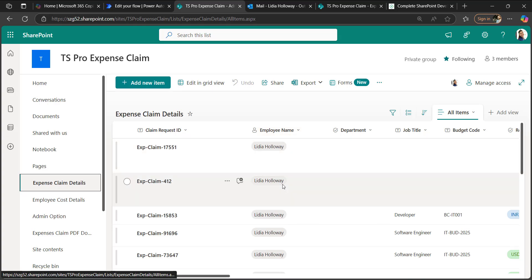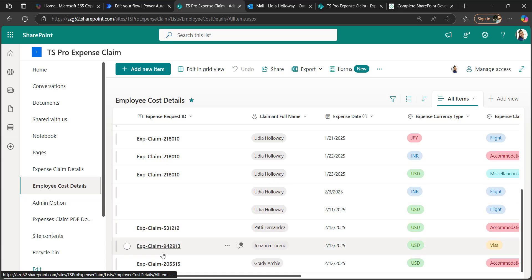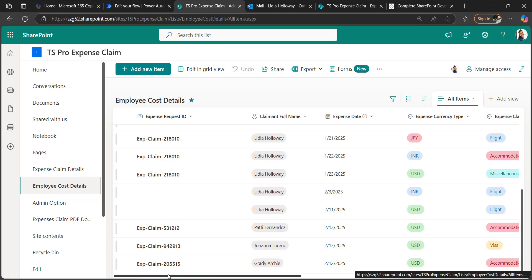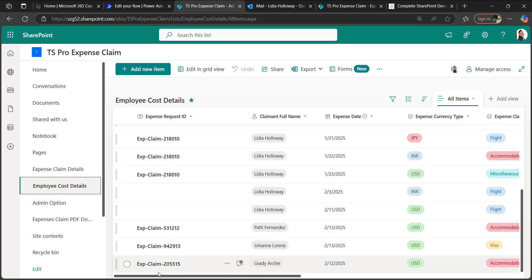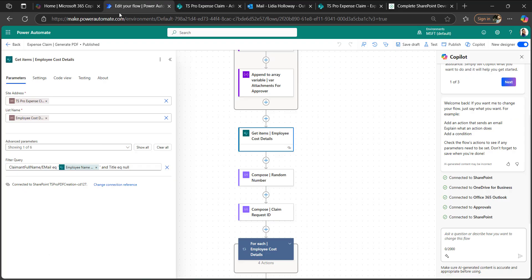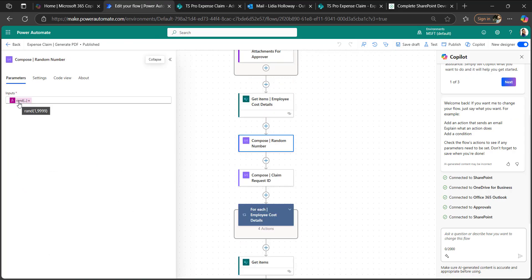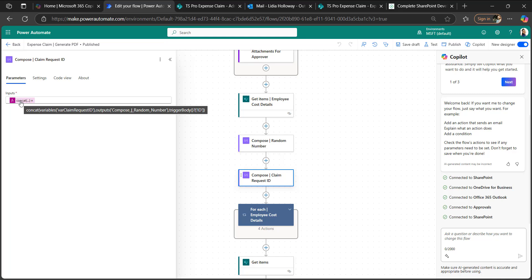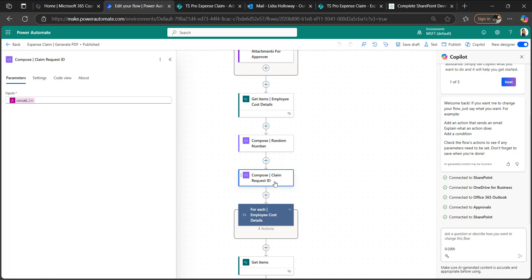We get items from employee cost details where the claim full name email equals the employee full name email. Since the ID is only generated after adding an item, the title value will be null initially, so the filter query is: claim full name email equals expense claim details employee email AND title value equals null in employee cost details. We then take a random number function to generate a unique claim request ID.